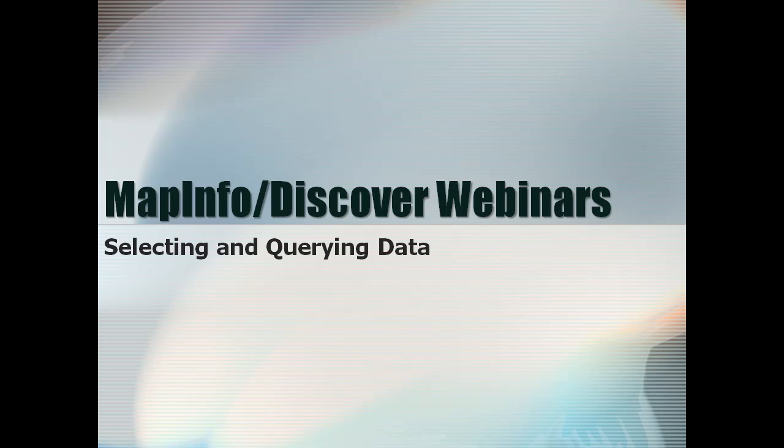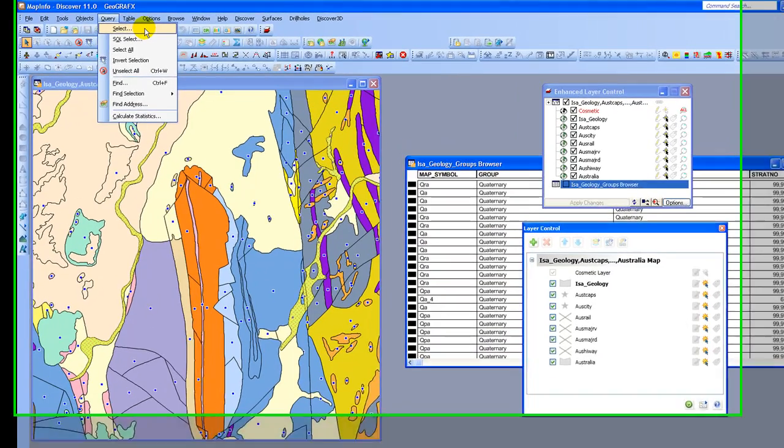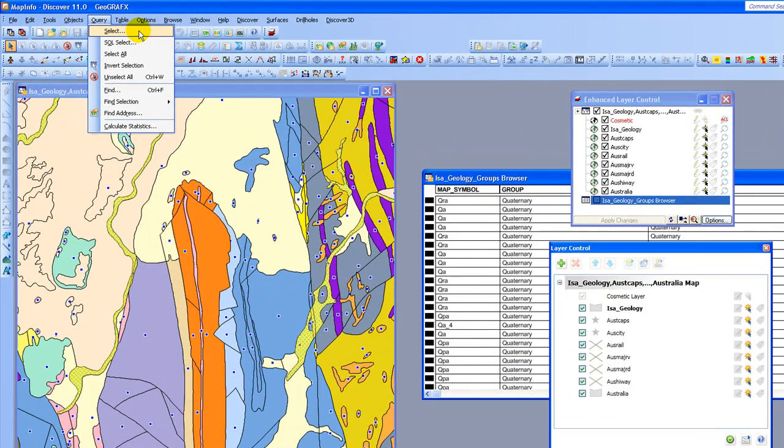Welcome to the MapInfo Discover webinar series. The presentation will start shortly. The select command is designed for very simple queries where you wish to return multiple results from a single table. So let's see how this is going to work for us.